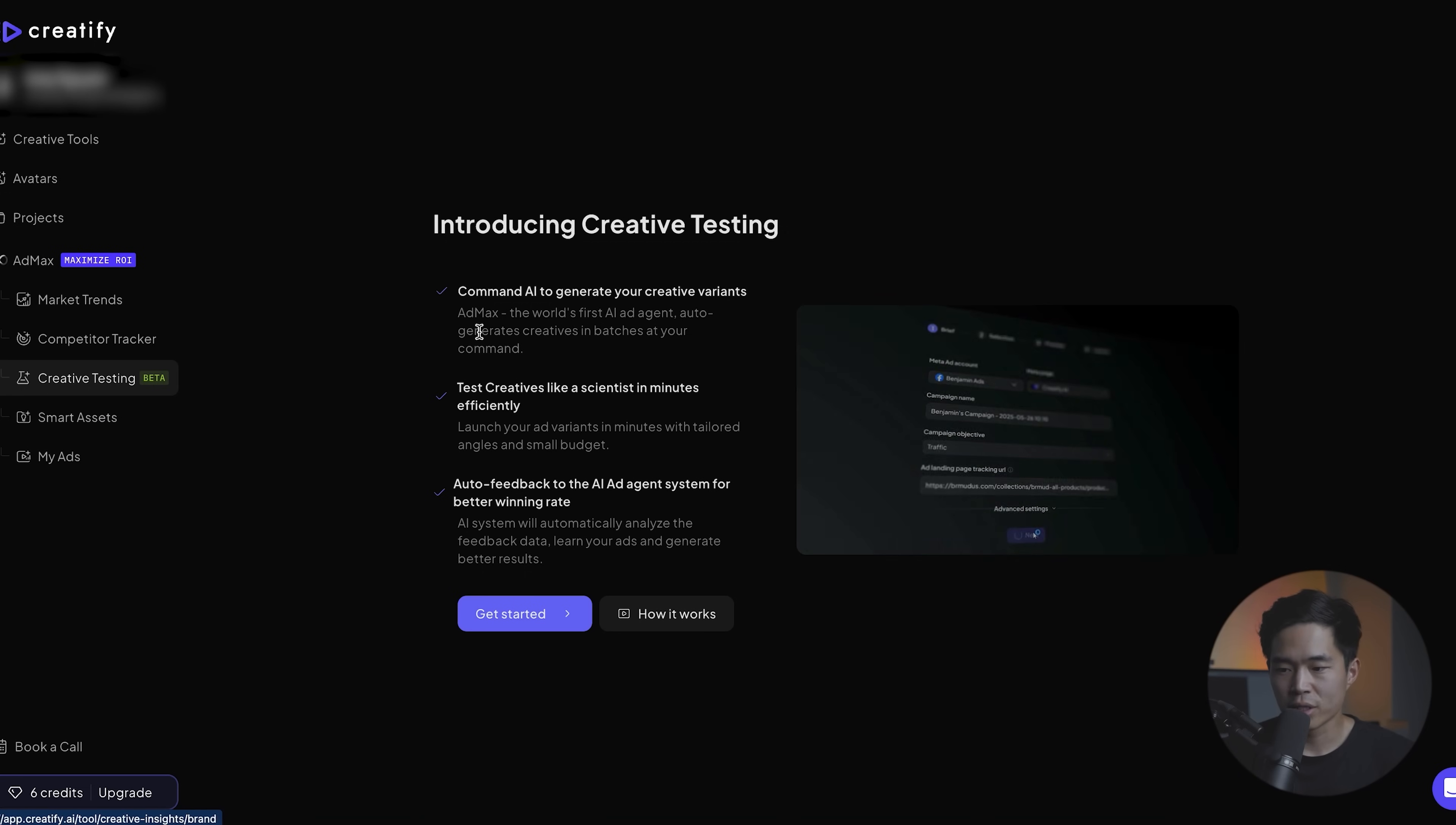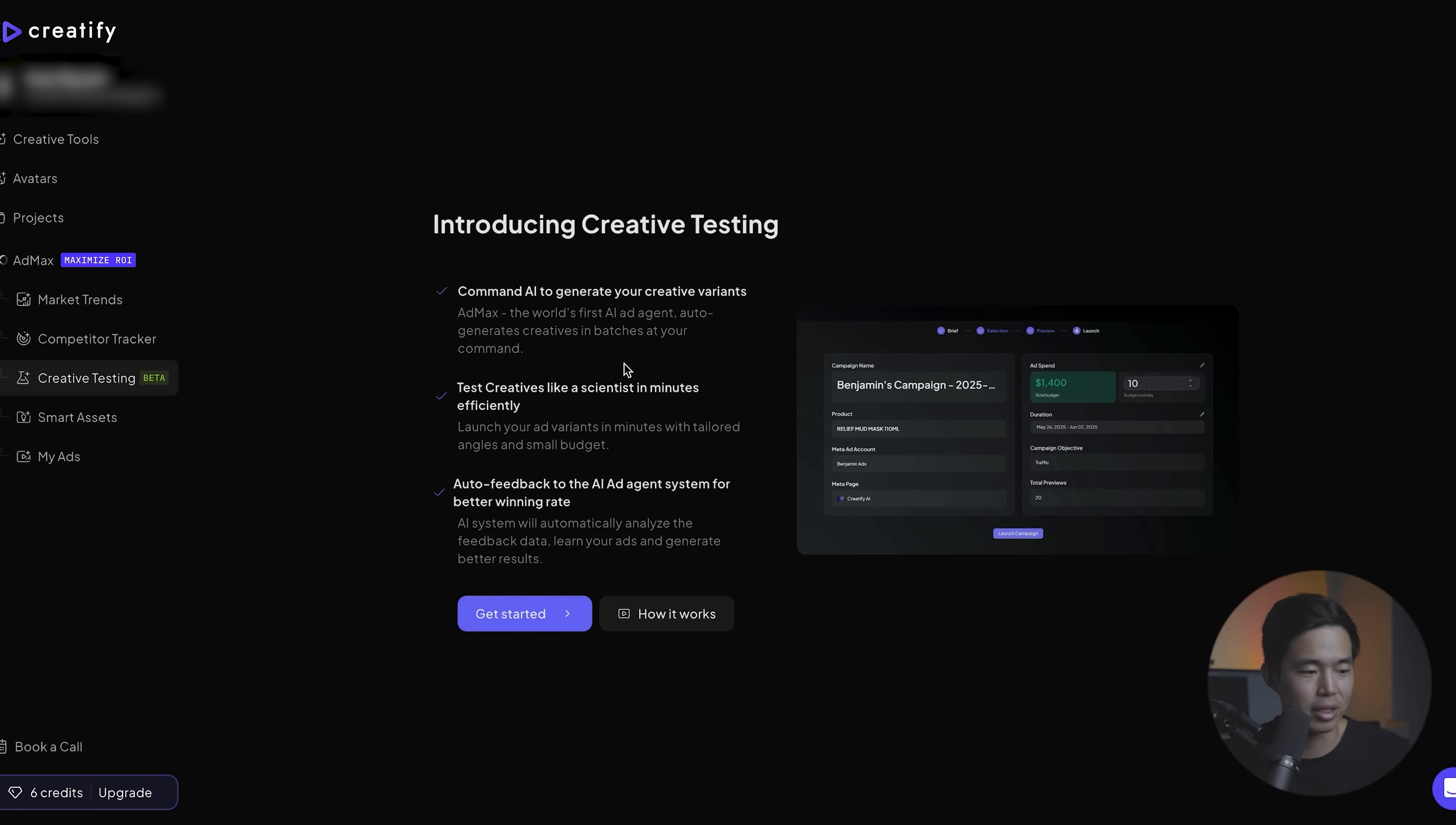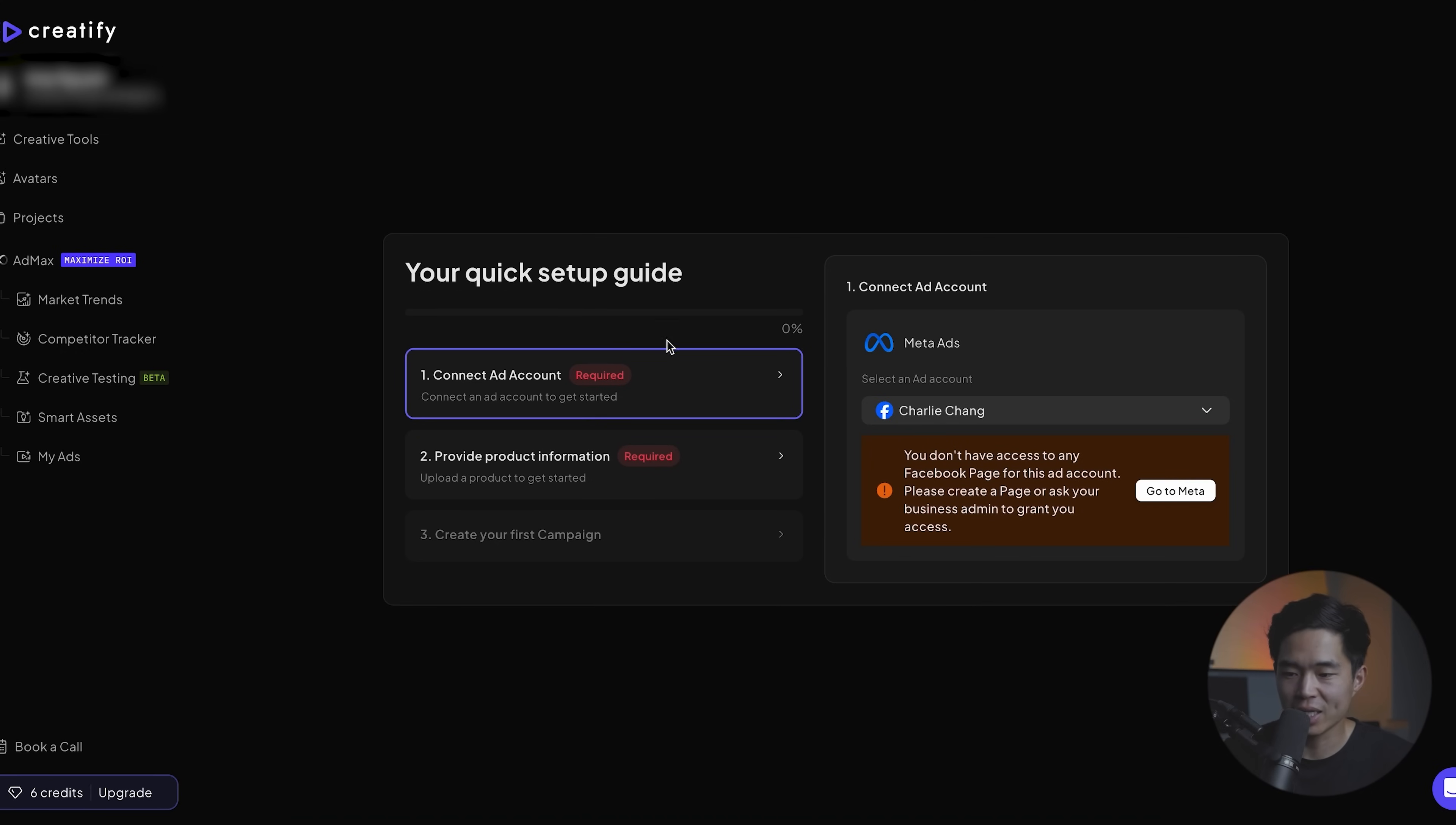Okay. So creative testing is really cool because you can use it to basically create AI generated videos. And by videos, I mean like a ton of different variants. This is very important because very little subtle changes in your ad can create a huge impact on the conversion rates, on the clickability, and of course on the performance. And so it's going to create all these different variations with little changes. It's going to launch these ads using your connected ads account.